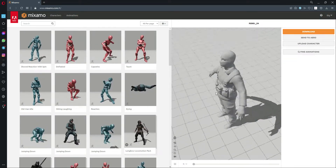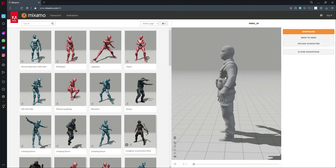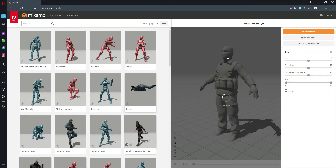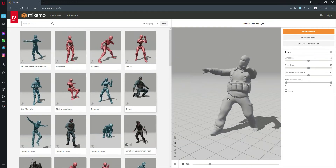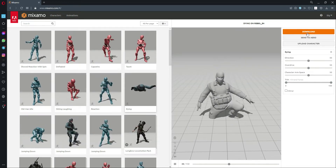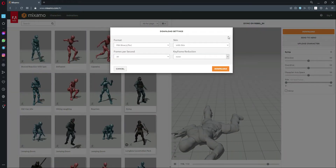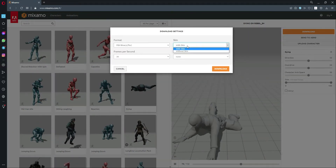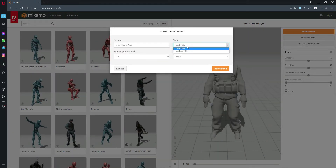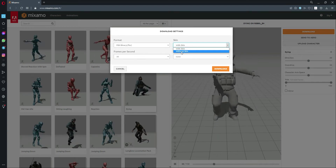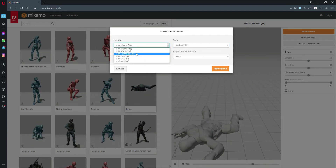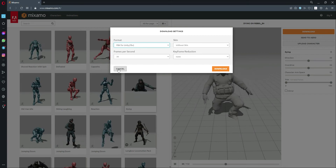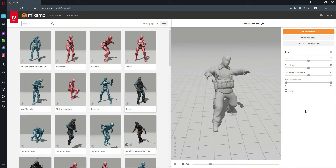Here is my character which is Rebel E4, and now I can play any animation on this character and then download that animation. Just simply click on Download. If you just want to download the animation, click on 'Without Skin' and then select 'FBX for Unity' and simply download it.